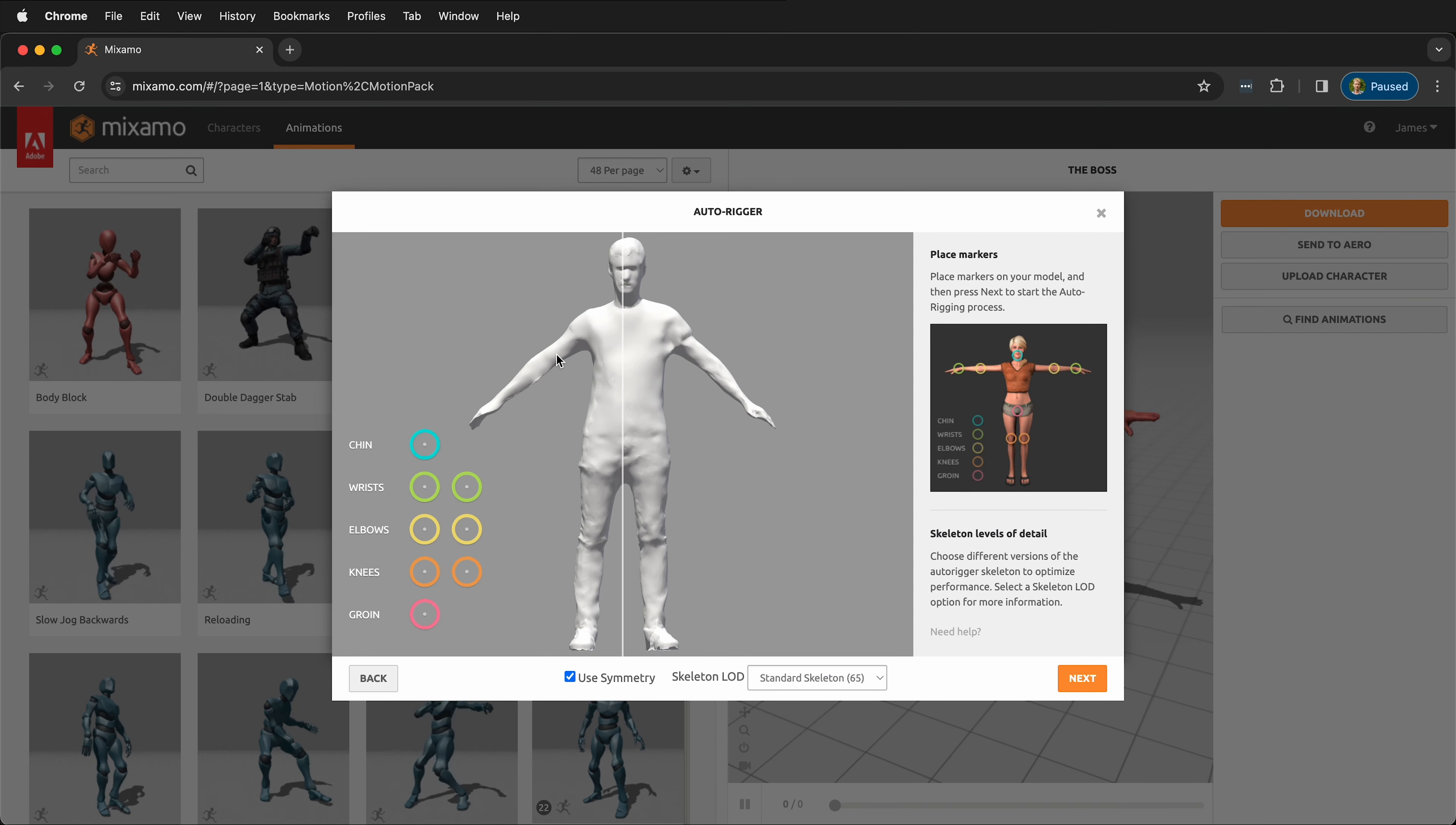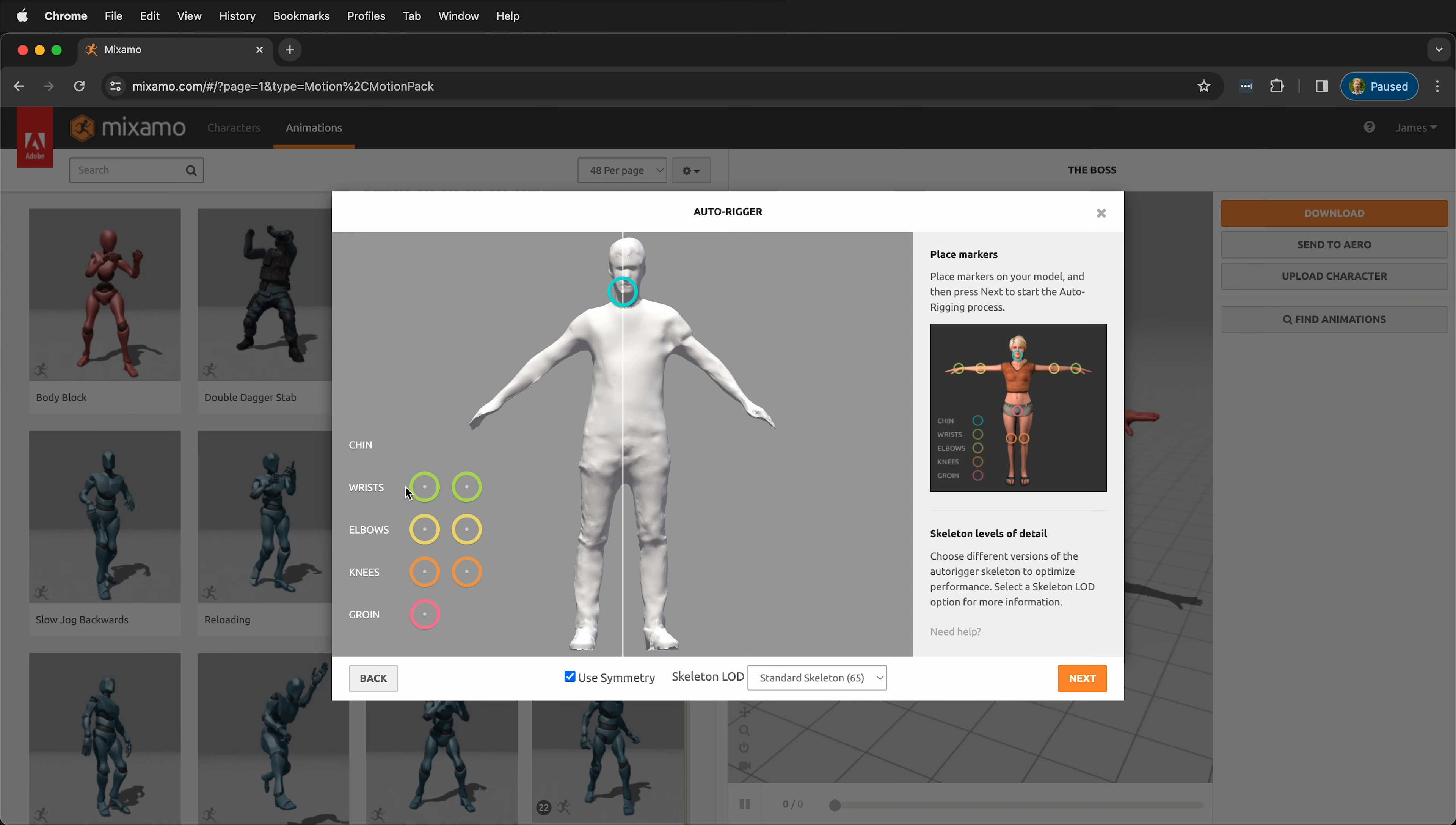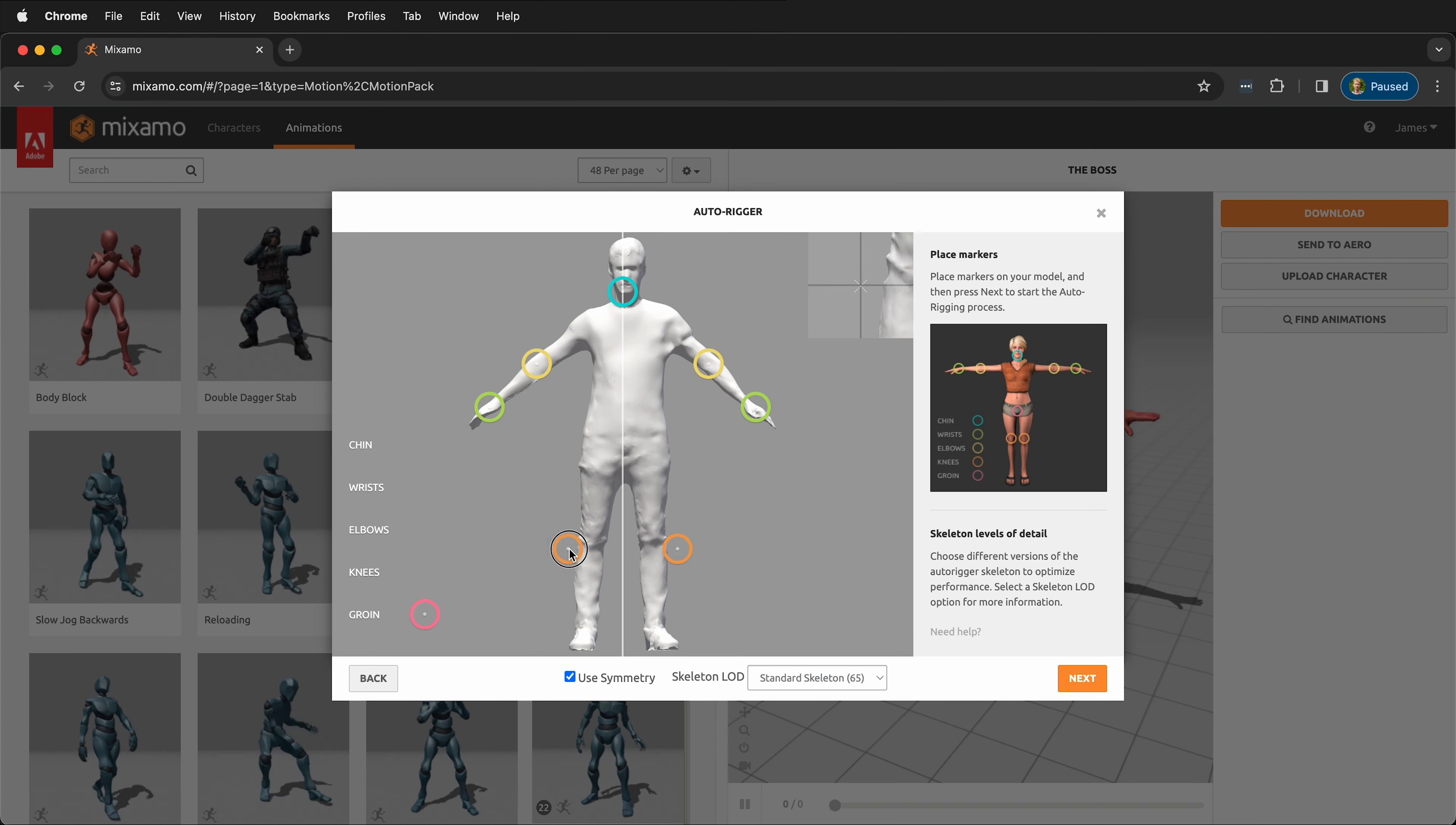Now we need to place markers for our rig. First, we'll place the chin marker, put it by the chin, then the wrists. Notice that they both move. I leave it this way, so I only have to drag them up once, and then I uncheck Use Symmetry.